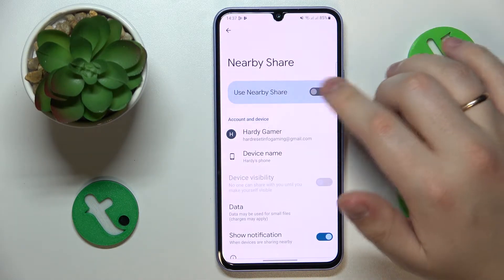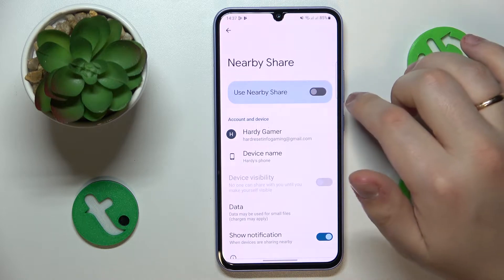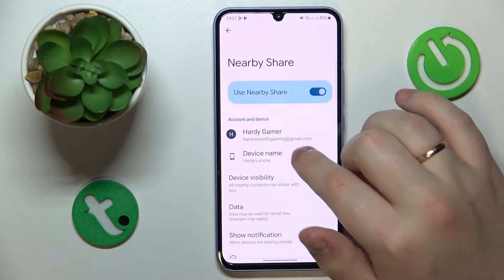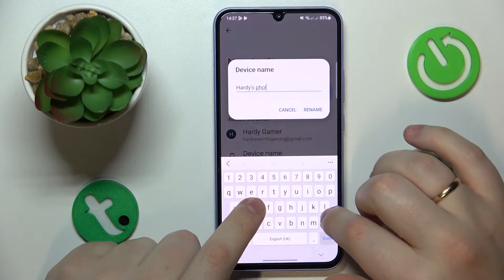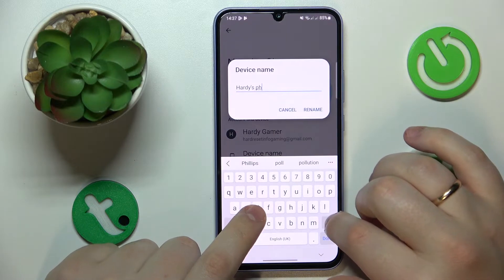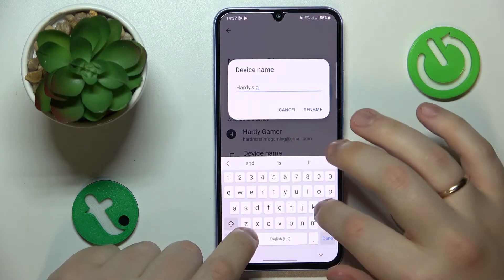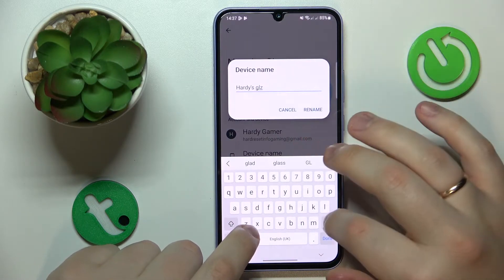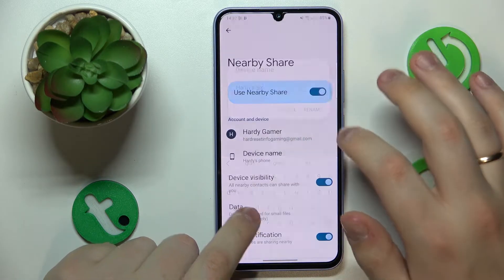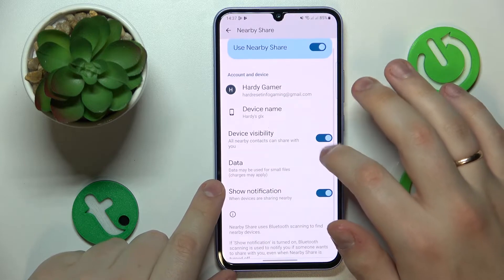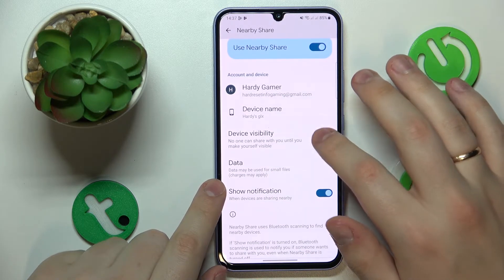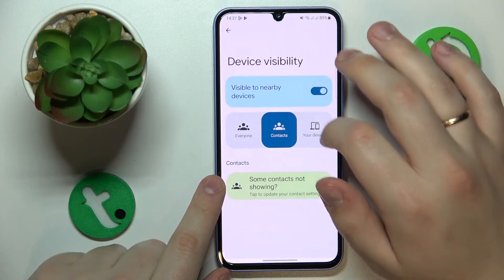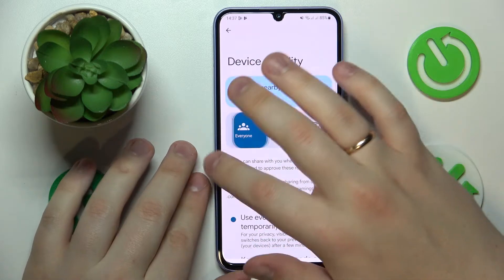Then, in order to activate this feature, toggle on the switch. From here you can rename the device if necessary. You can also make your device visible or invisible respectively, as well as restrict its visibility.